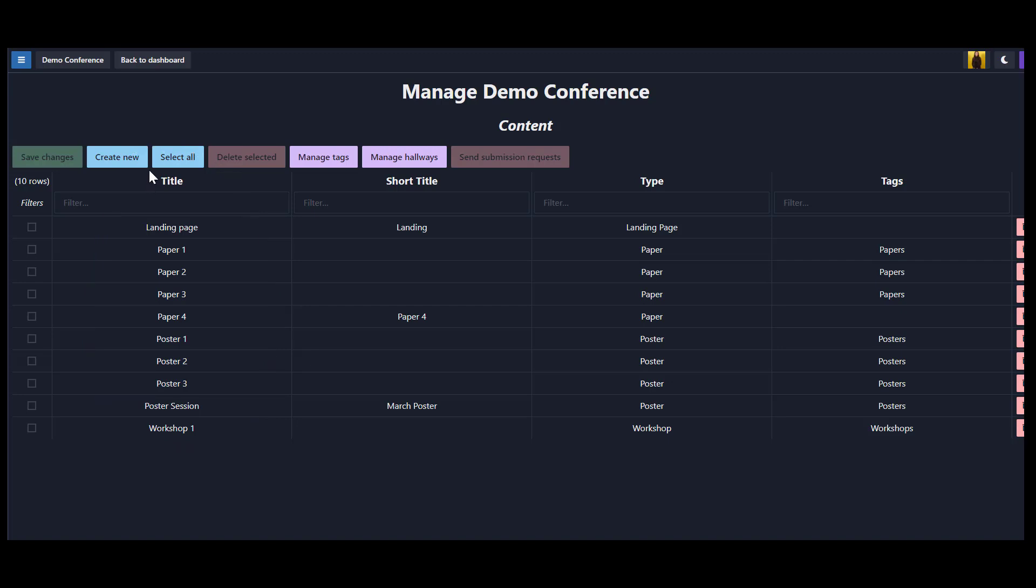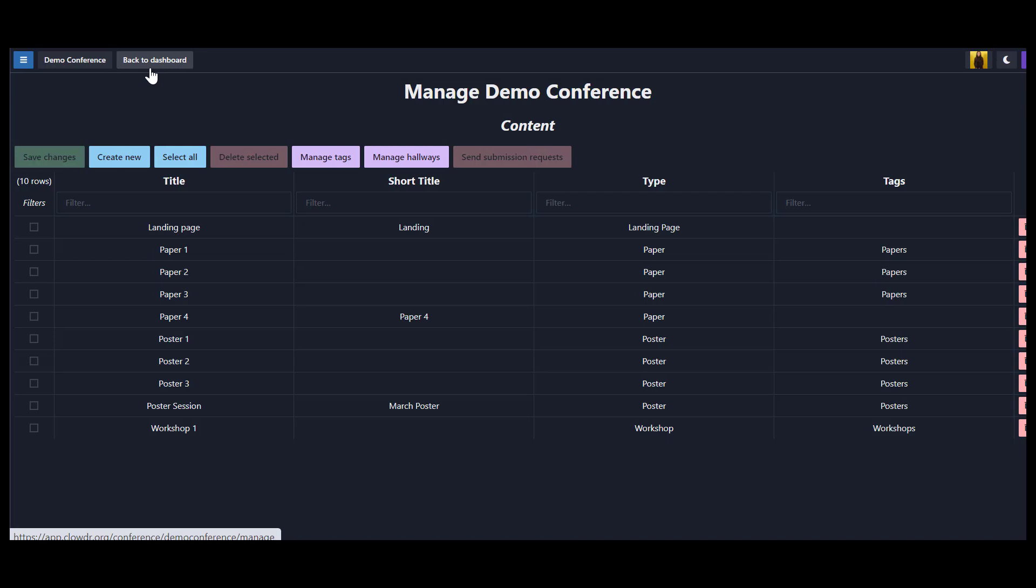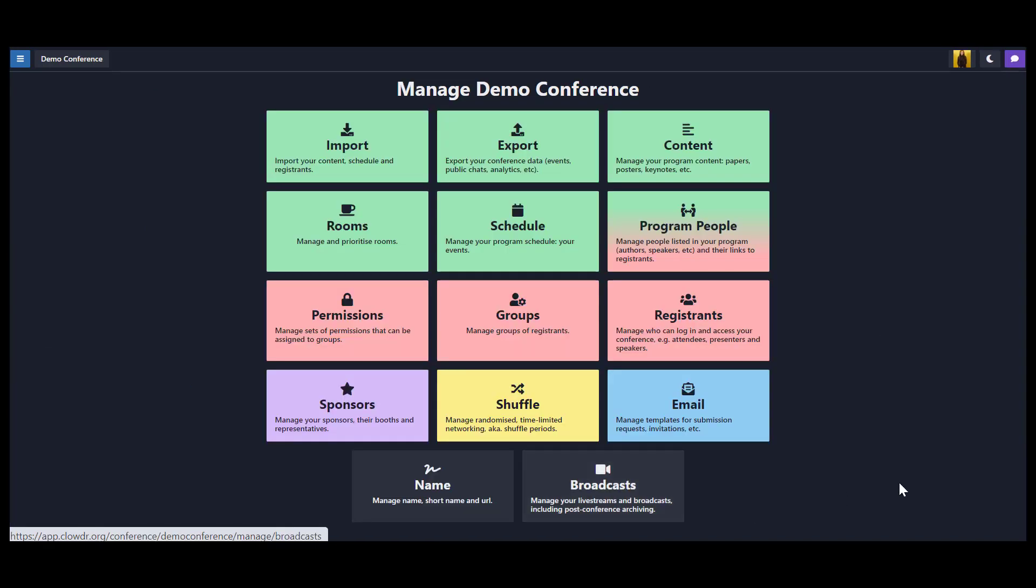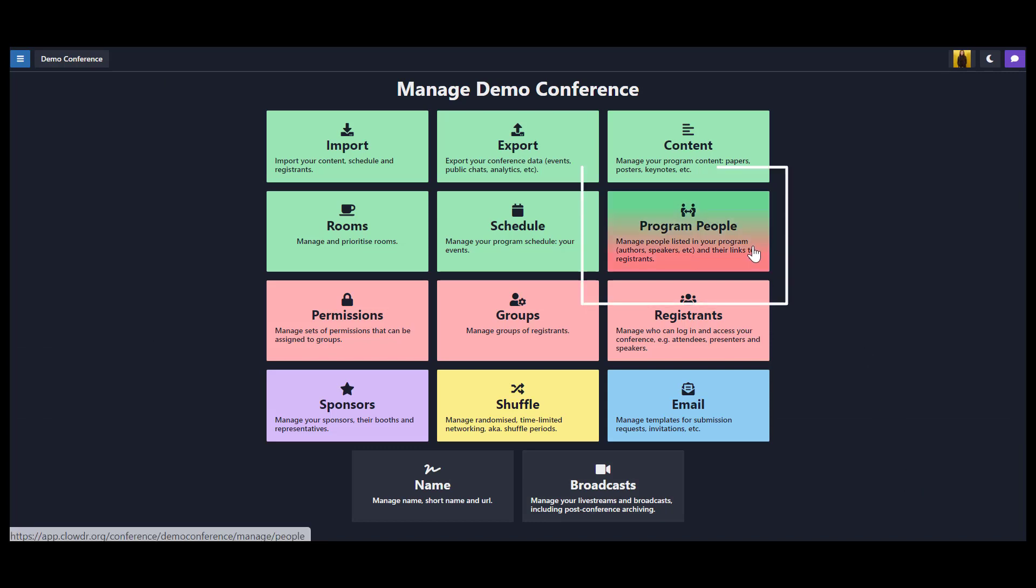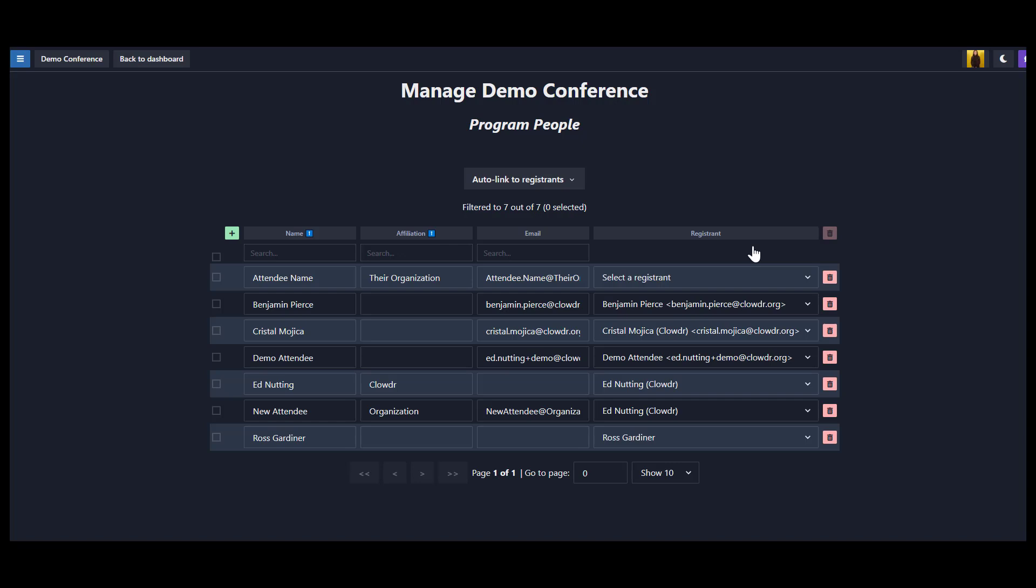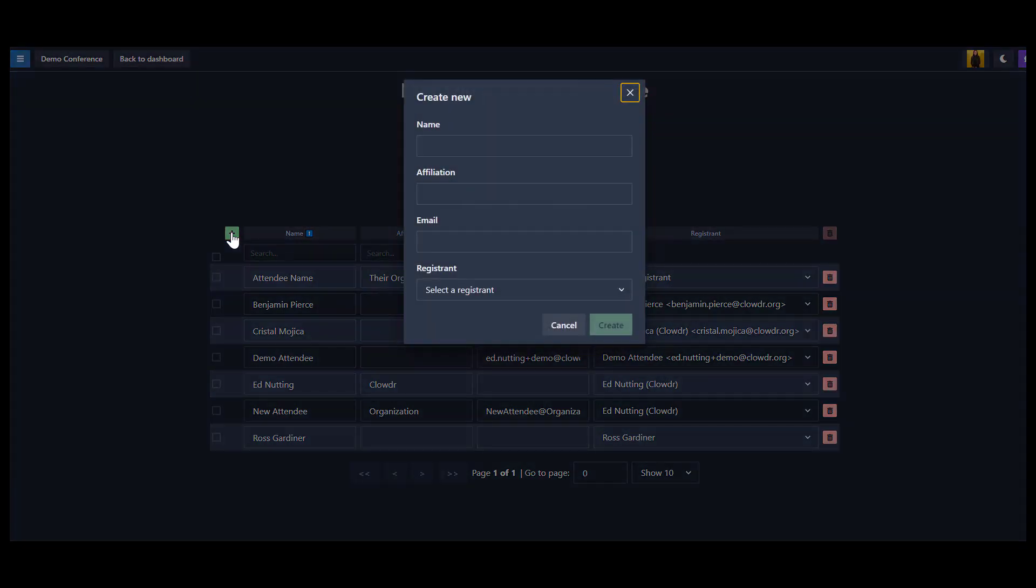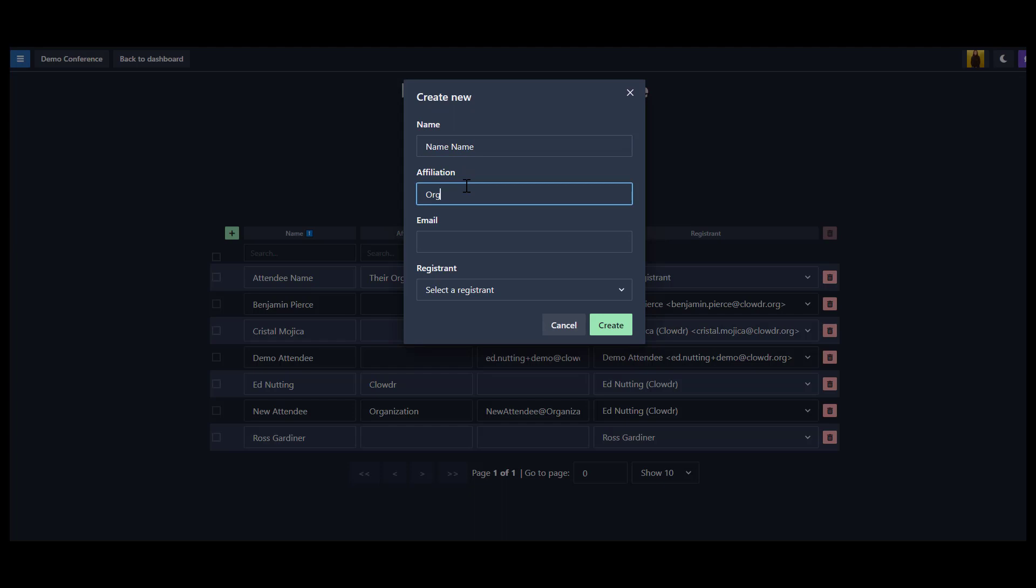To manage the list of people that will be assigned to your content, head back to the dashboard and navigate to Program People. This page shows us which people have already been either individually or batch imported to our conference. We can see options to add new people and to auto-link registrants. We can add a person by clicking the green plus sign, entering a name, entering an affiliation, and lastly adding an email.